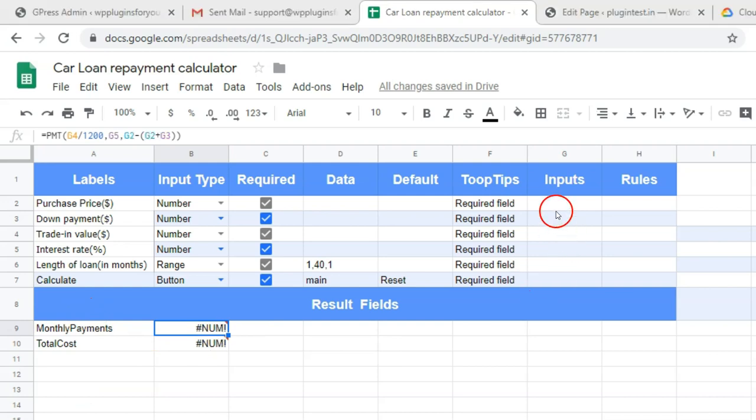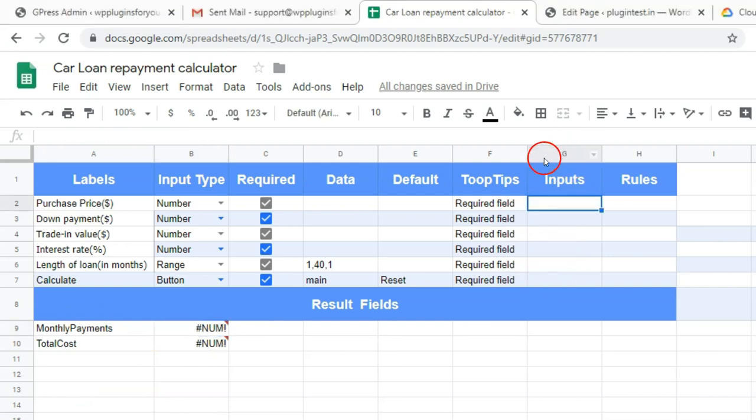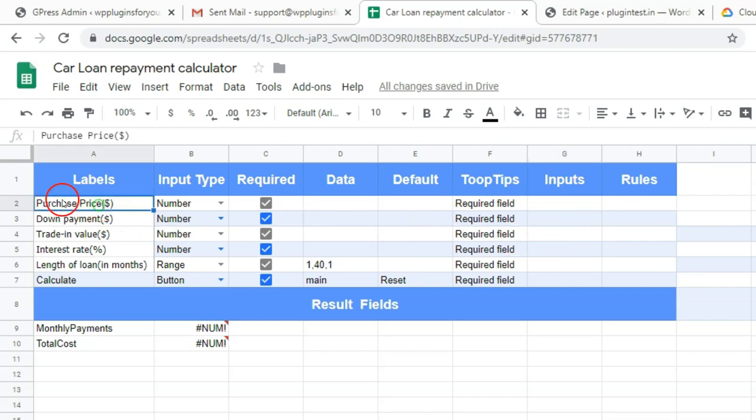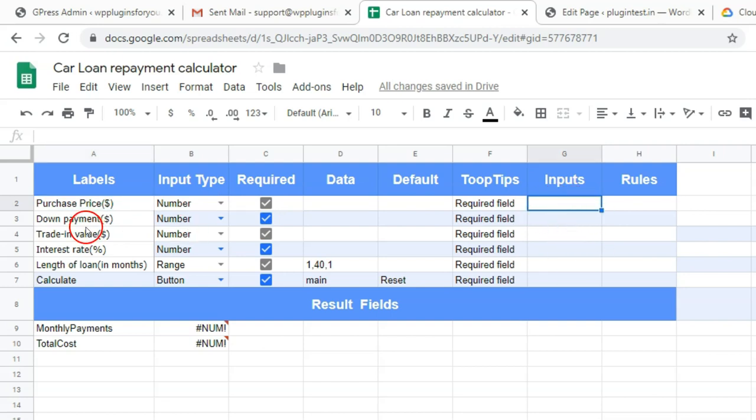The input values are stored in G column. So the formula should have reference with respective cell in G column. For example, purchase price input value is G2. Down payment value is G3, likewise.